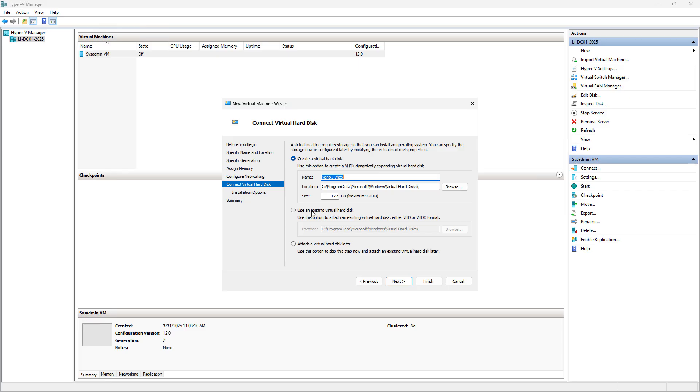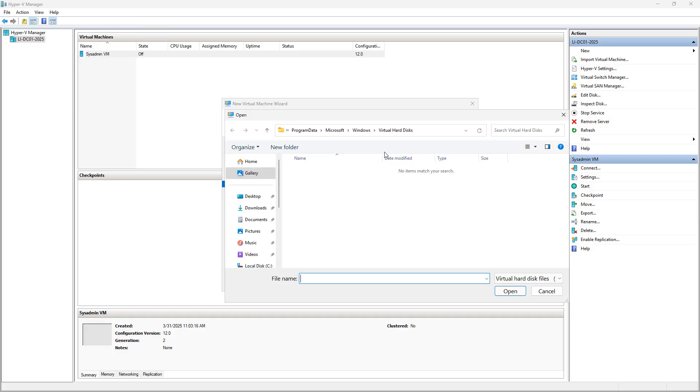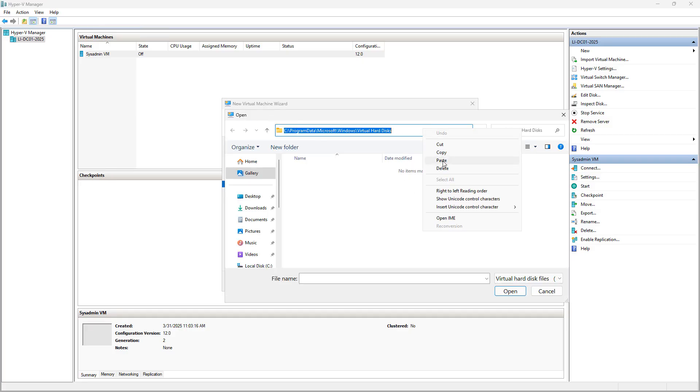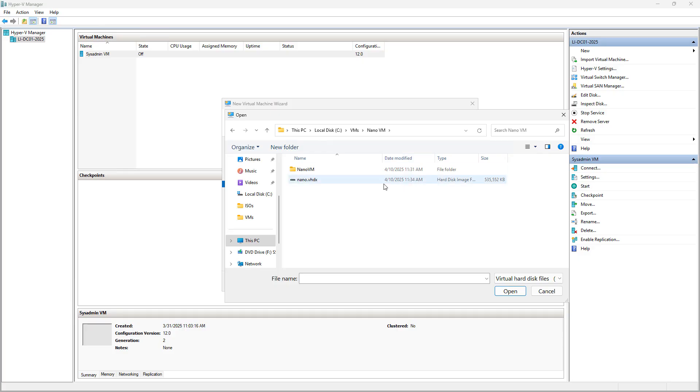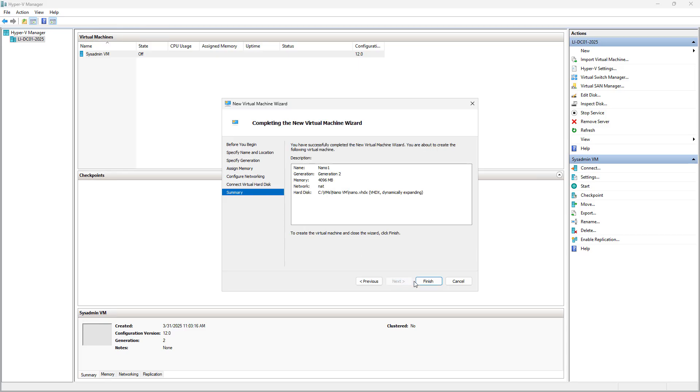Click Next. Now you want to change the option here to create a virtual hard disk to use an existing one. I'm going to browse, and I'm going to paste in the location of my file. There's my Nano VHDX file. I'll go ahead and choose that. Next and finish.